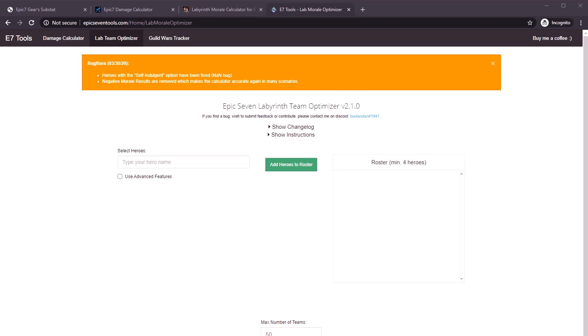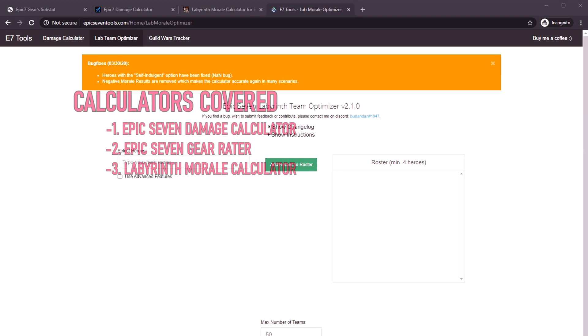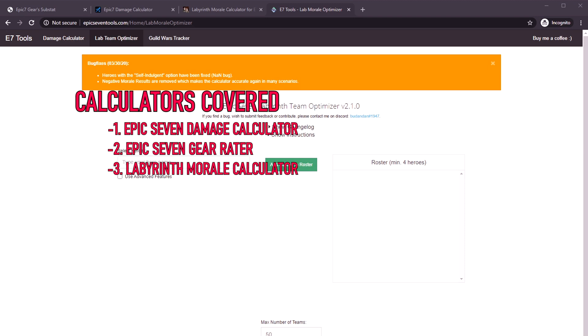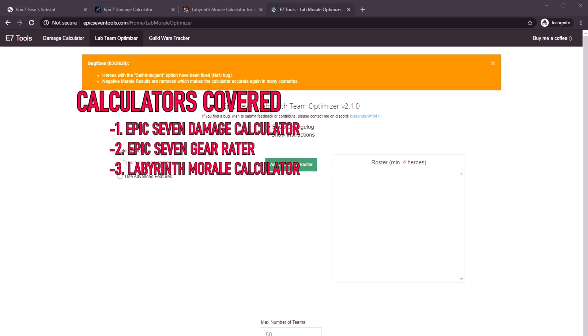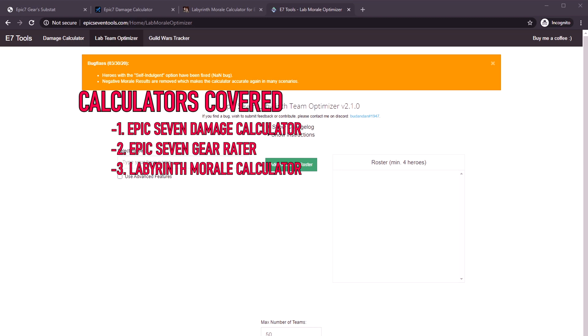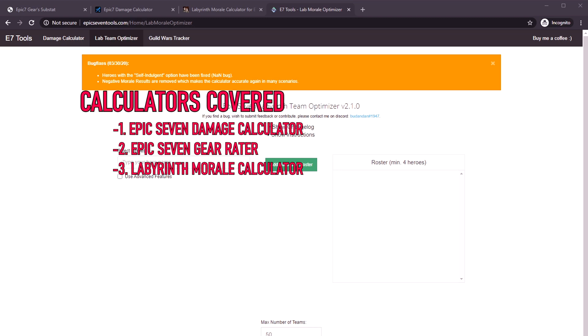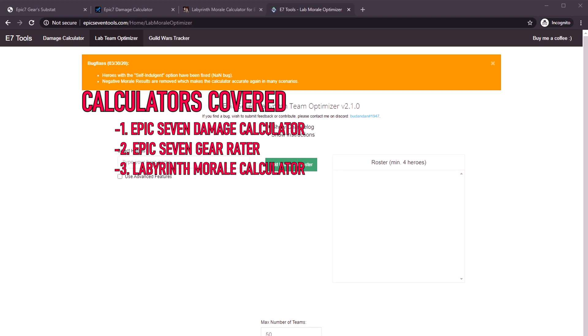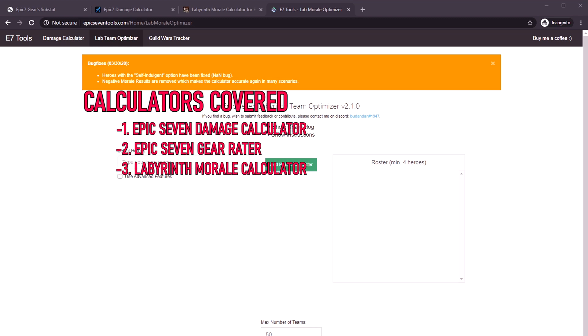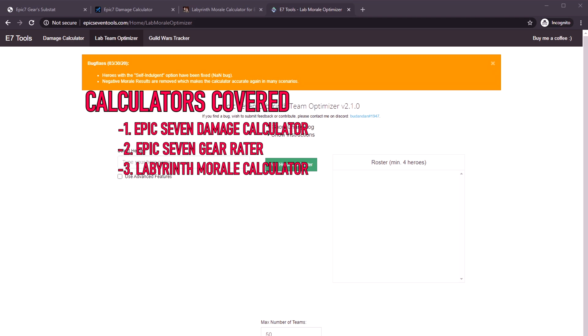Today we're going to talk about three calculators specifically. Number one is an Epic Seven damage calculator. Number two is an Epic Seven gear grader.